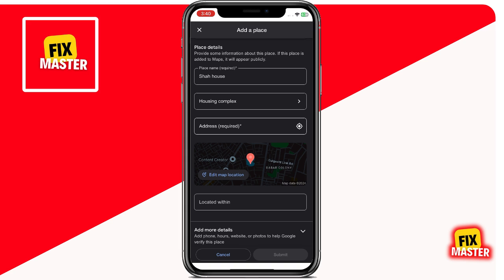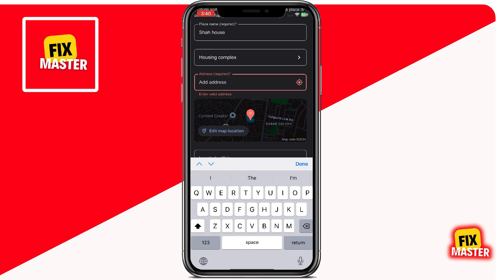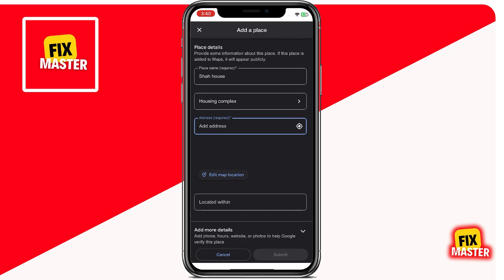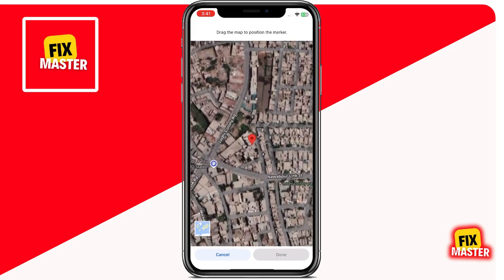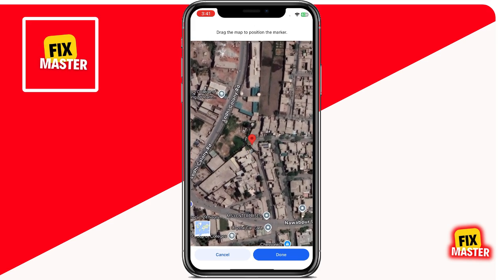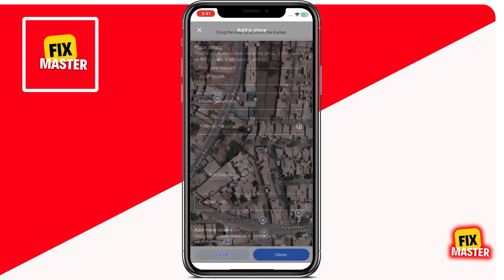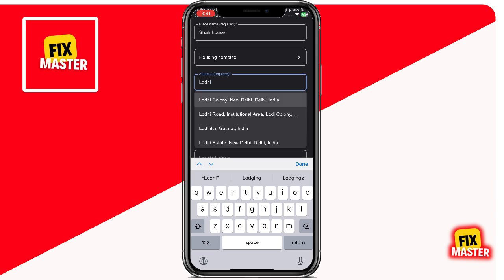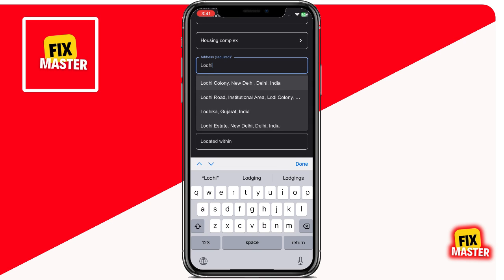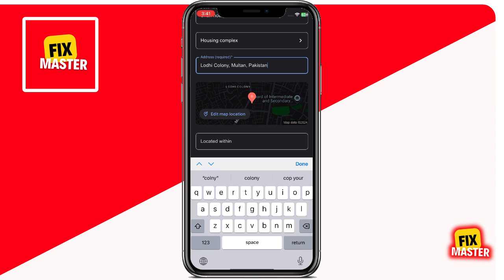Moving on to the address. You can type in the address manually if you know it, or use the map feature to set your exact location. Tap on the map pin icon, which allows you to drag the pin around the map to your house's location. This is a handy tool if you're not sure of the exact address or if the address is not recognized correctly by Google Maps. If the automatic address detected is incorrect, you can click on the address bar and make the necessary changes. This flexibility ensures your location is as accurate as possible.